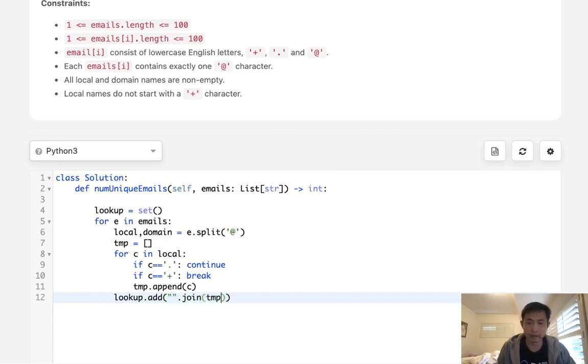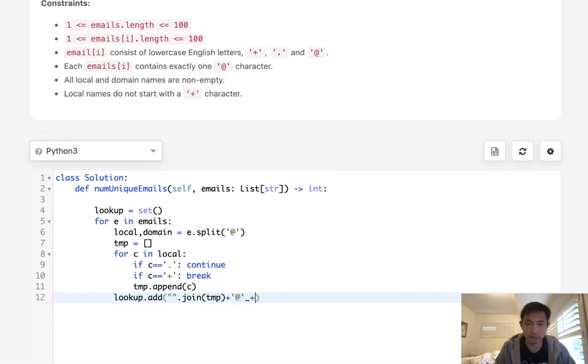And we're going to add the local name to that as well here. We'll say at plus domain.